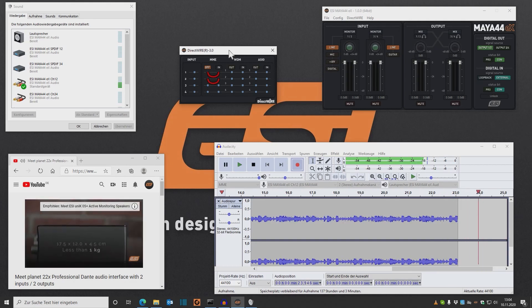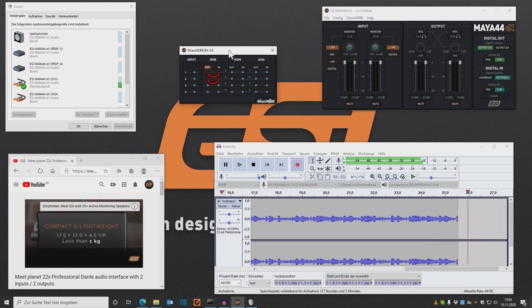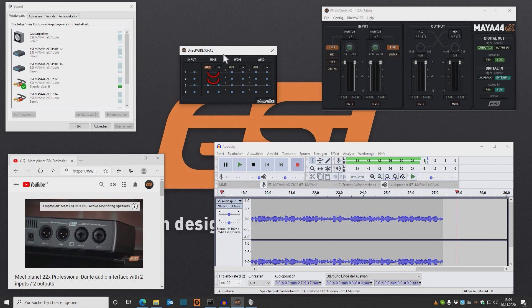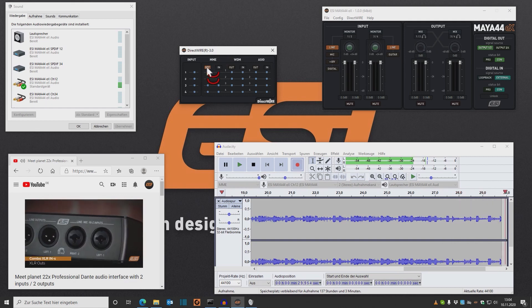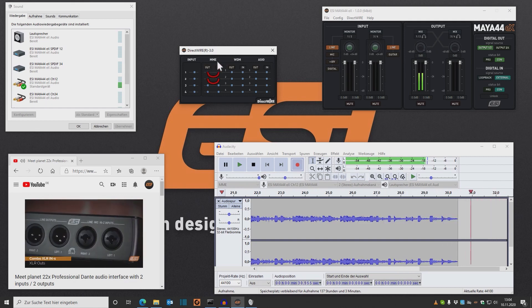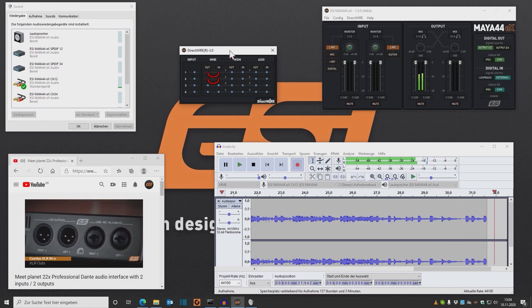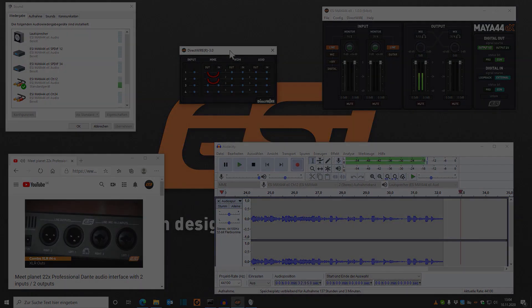Hi guys! Welcome to this quick tutorial where I'm going to show you how to record music from YouTube or another online source with Audacity and DirectWire.